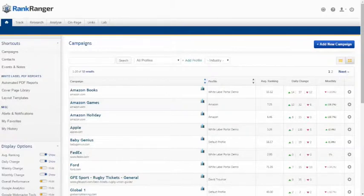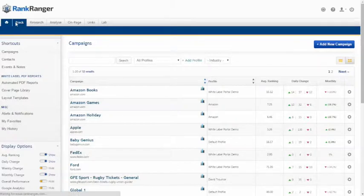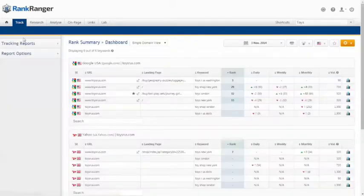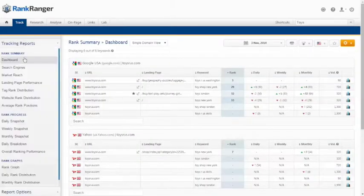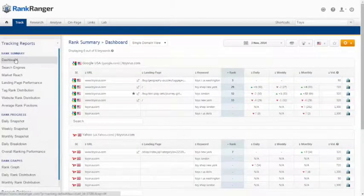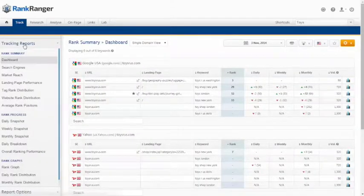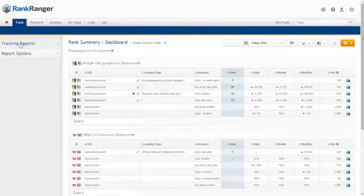Once you log into your account, navigate to the track tab and the first report that appears is the dashboard. Let's begin by loading the Rank Ranger default settings.